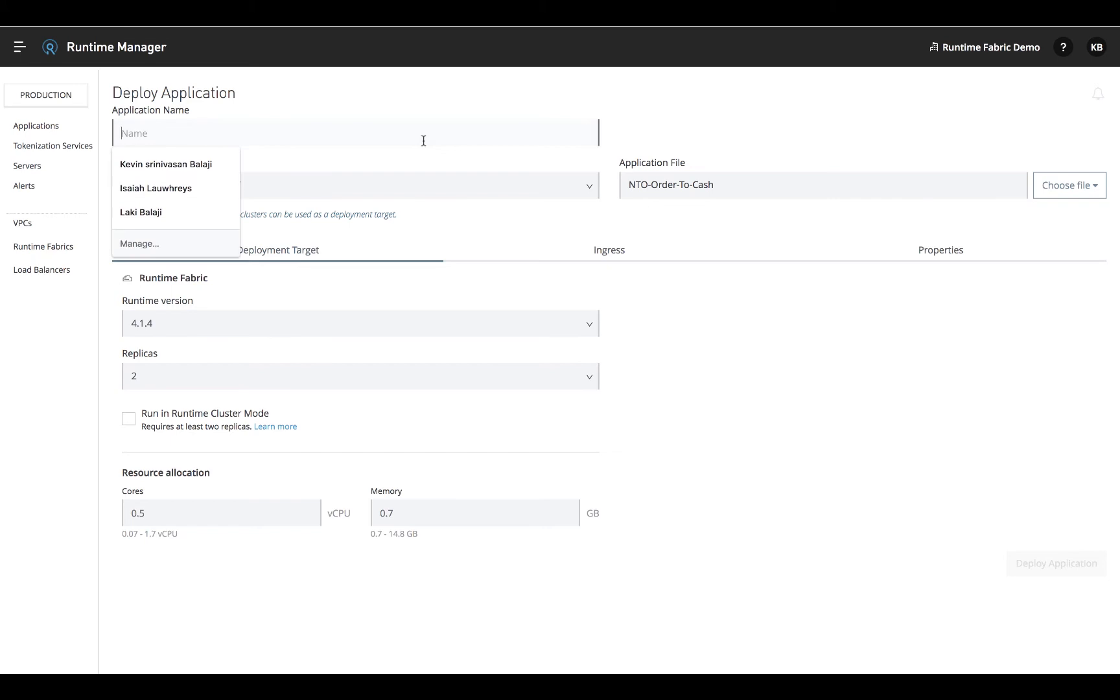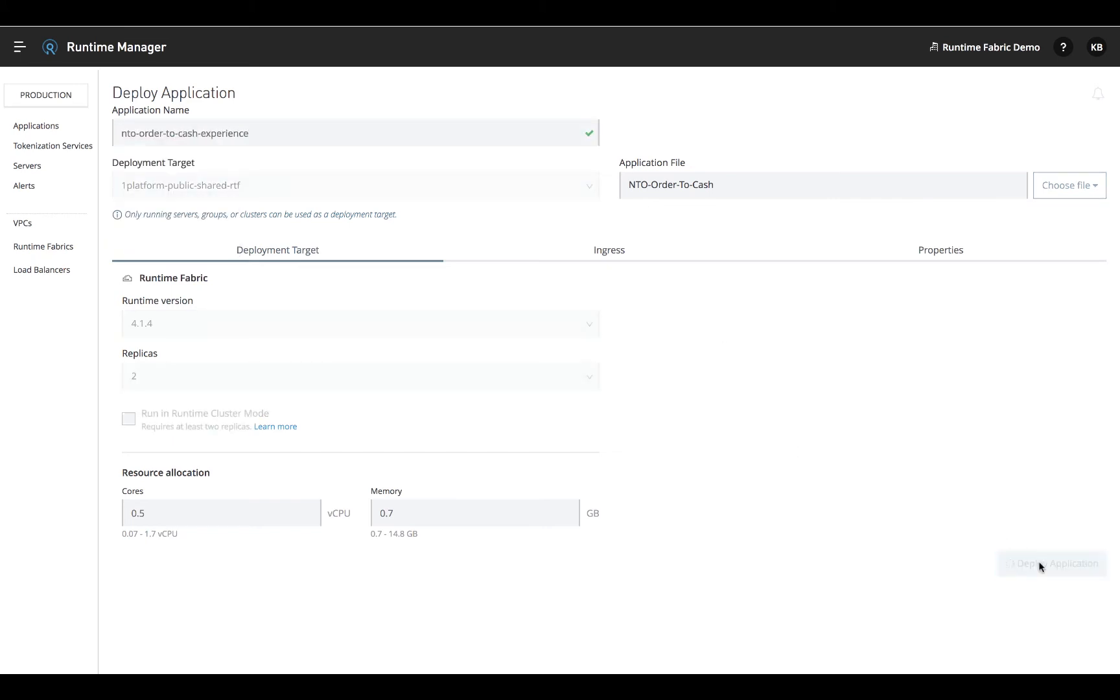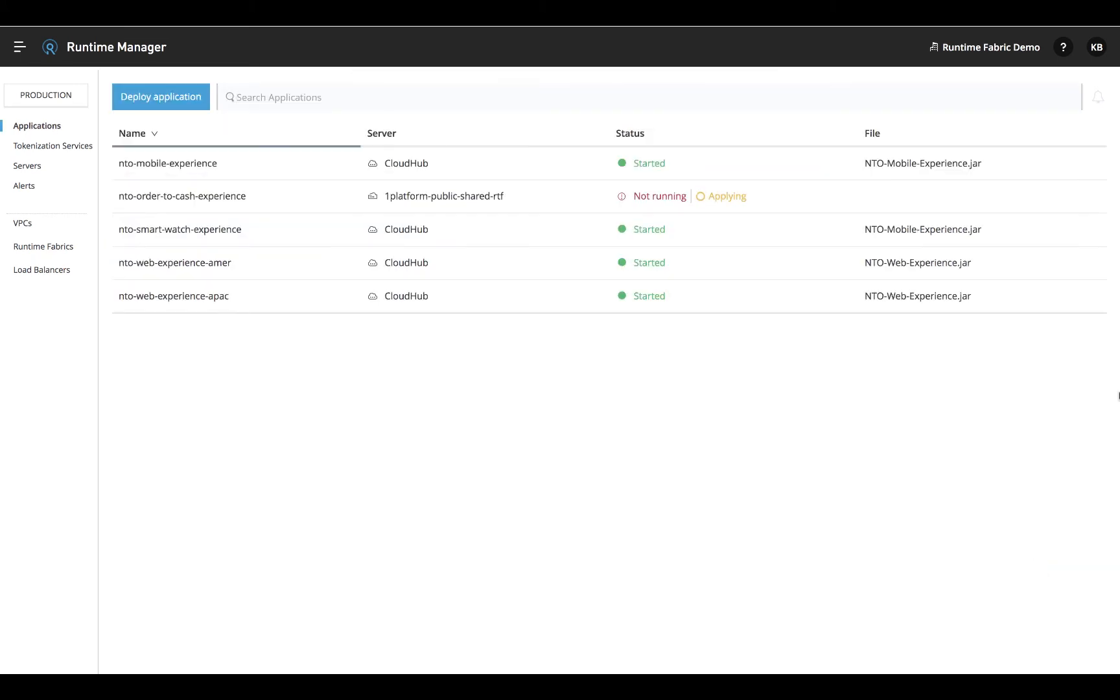When you're ready, go ahead and name your application and click deploy. And that's it. Your application appears in the same single-pane view with the rest of your Mule deployments.